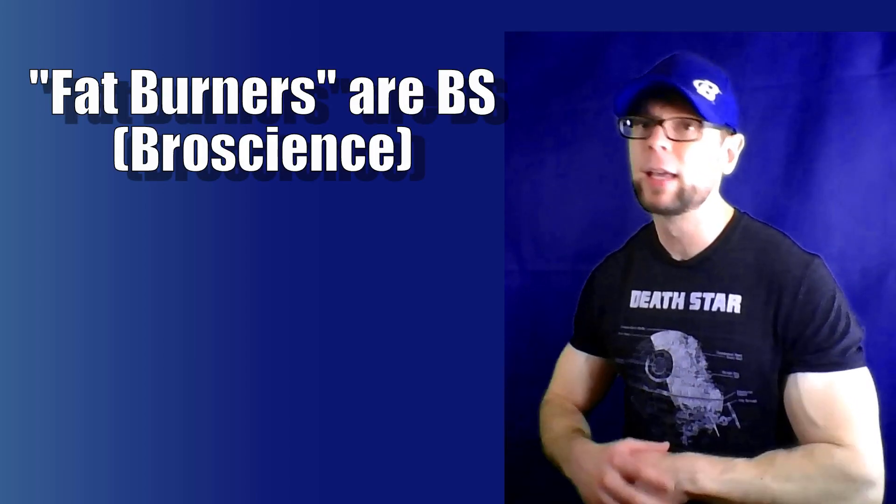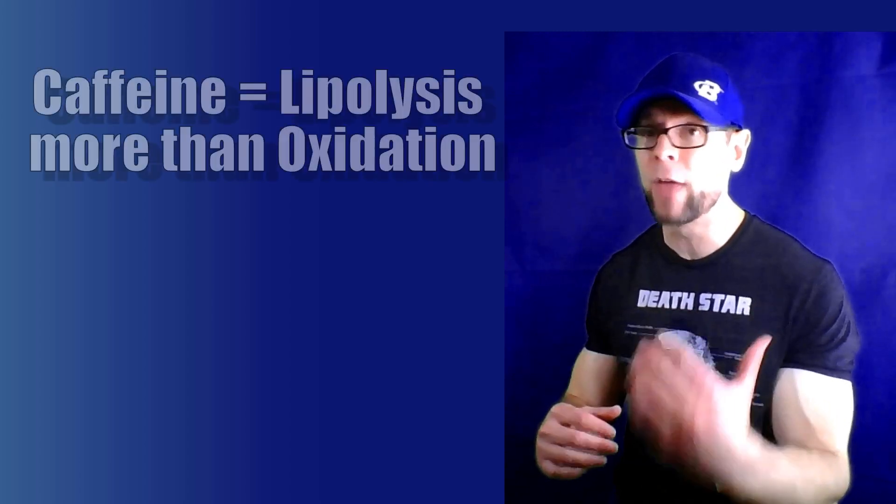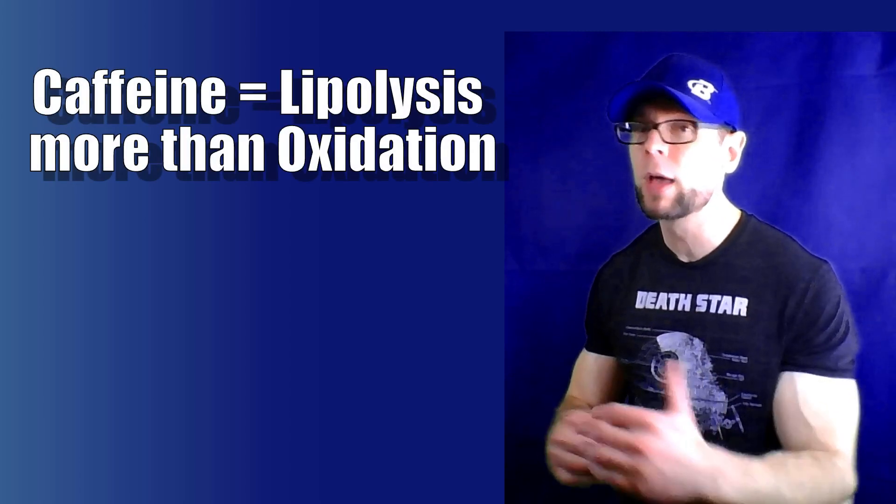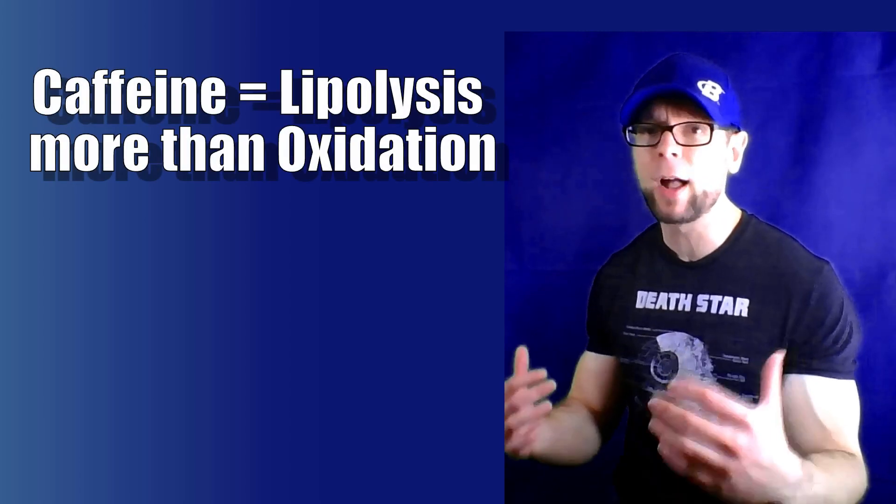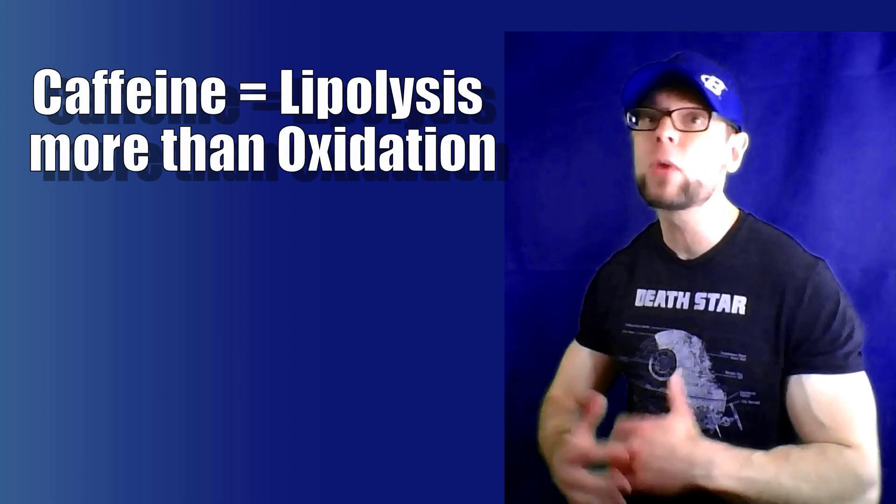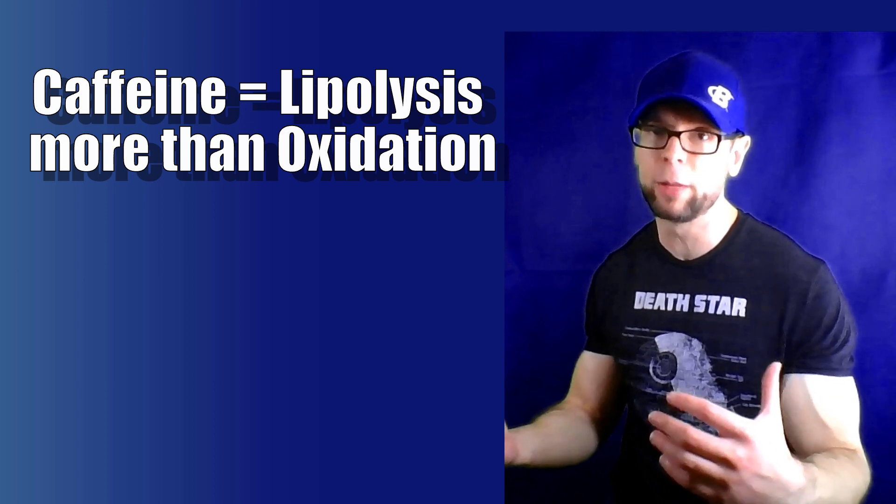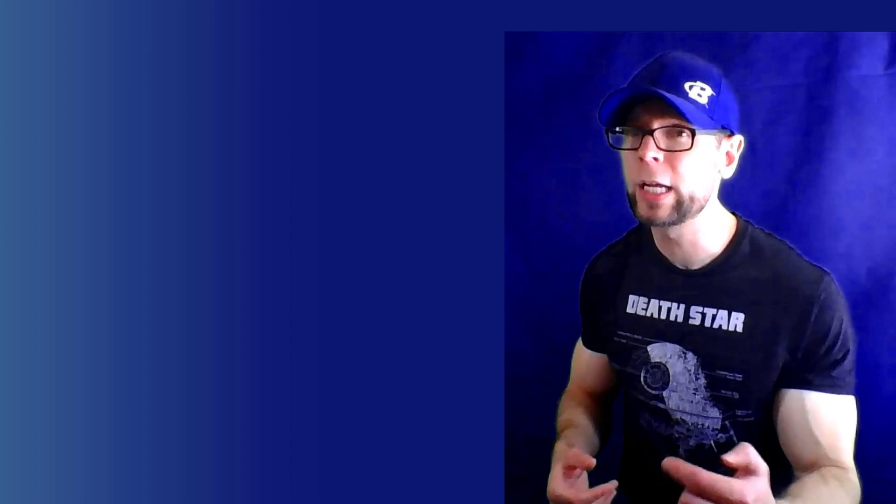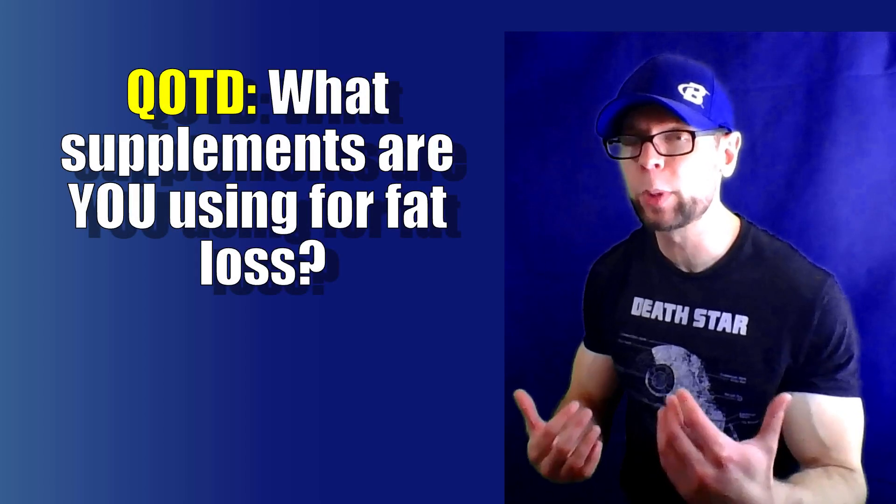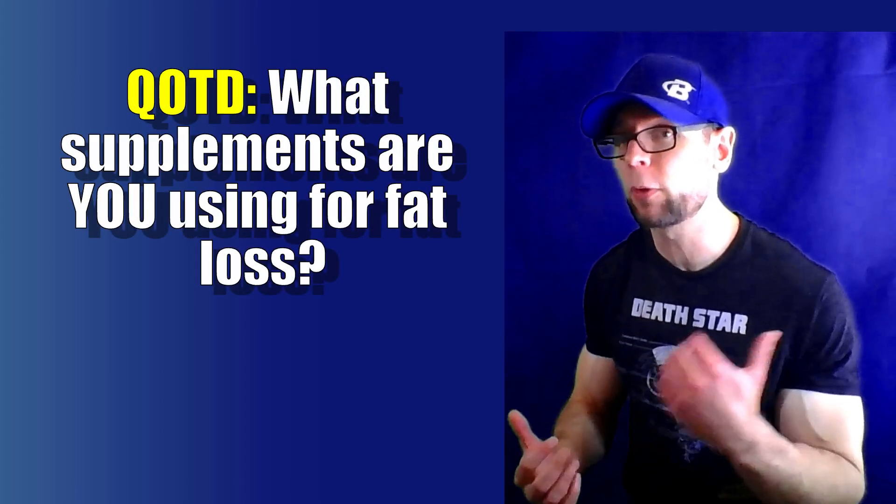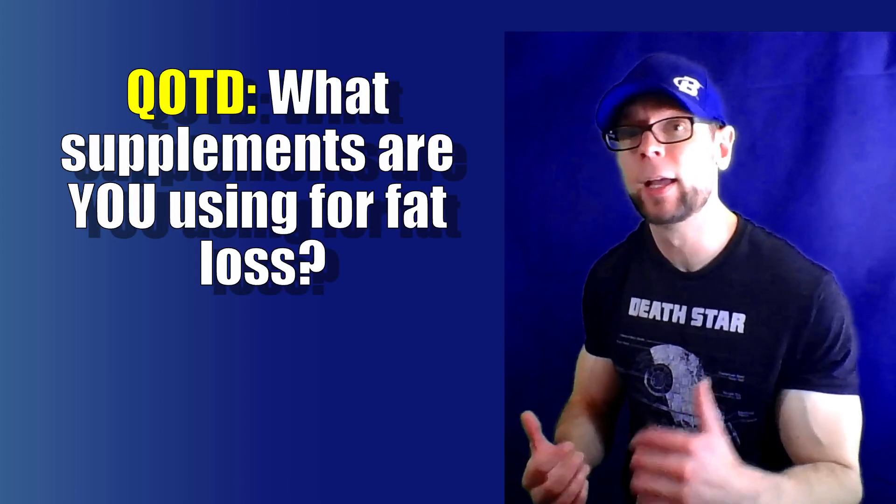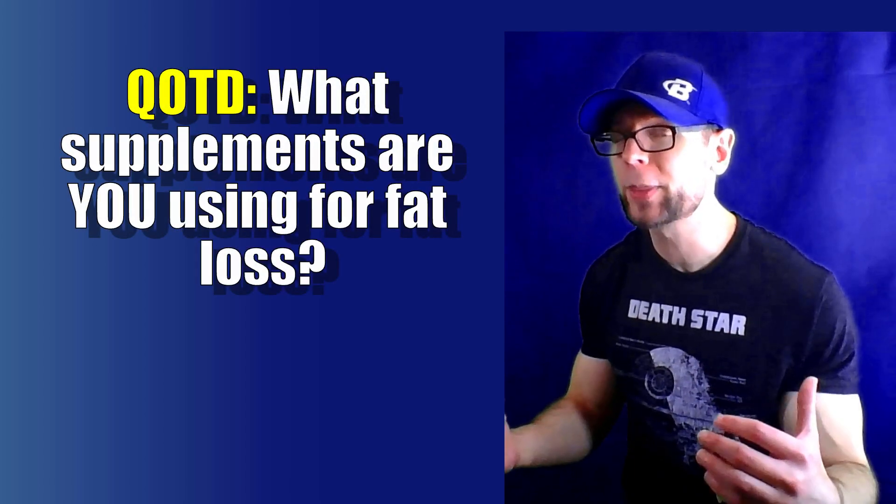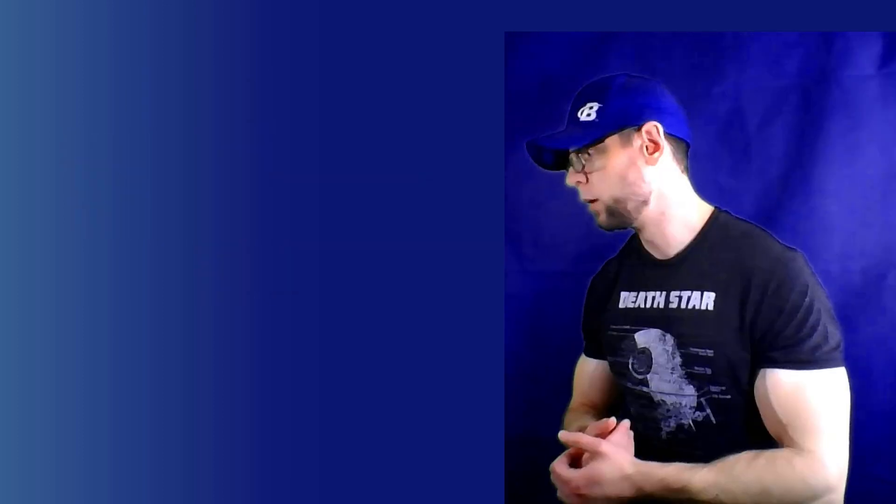Okay, caffeine, great ingredient, but it doesn't seem to burn fat, at least not to the extent that we thought it did. It makes fat more available to be burned, but if it's not getting burned, who cares if it's available? It just gets restored. So that's the distinction of the carnitine. Real quick, I want to hear from you, what supplements are you using for fat loss? Really curious about this one. Let me know in the comments below.